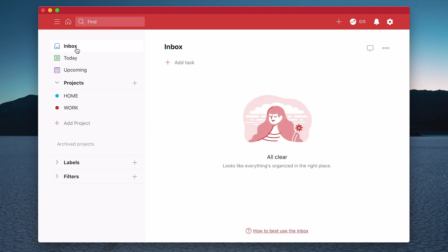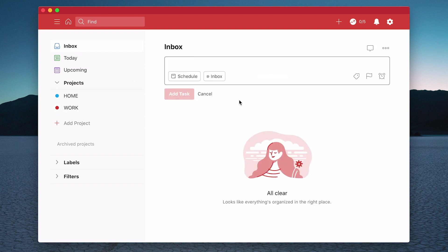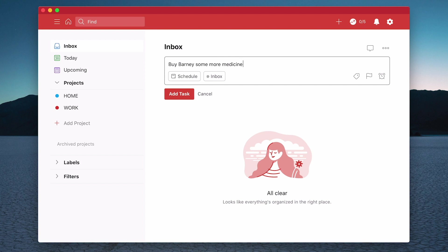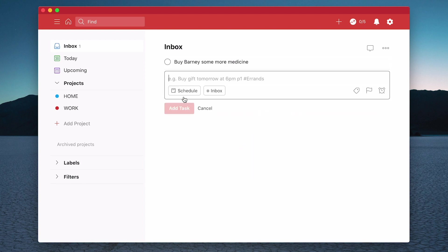You'll be collecting your ideas, your tasks and you throw them all into Inbox. So what I'm going to do is create a task in my inbox and I'm going to give this a title of, let's say, buy Barney - Barney is the name of my dog - some more medicine.